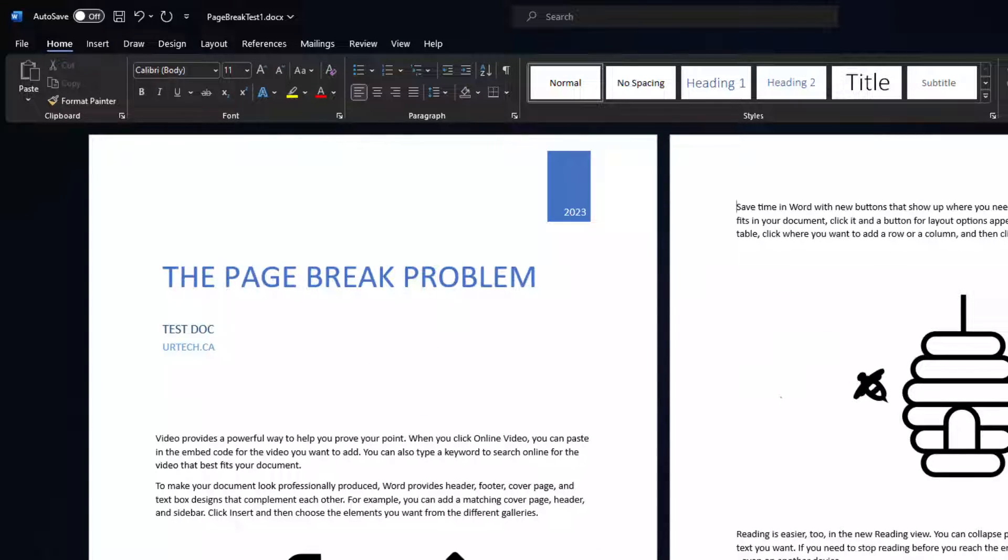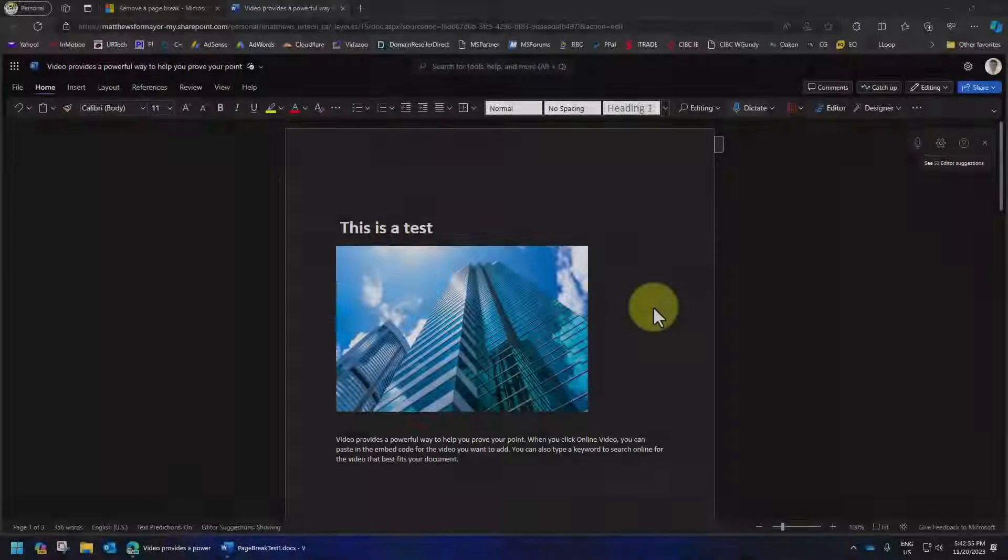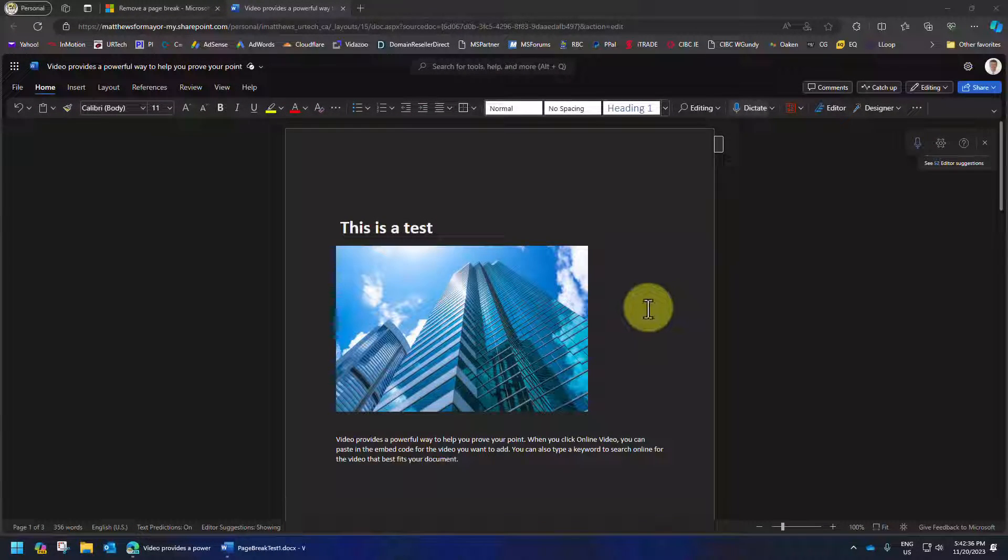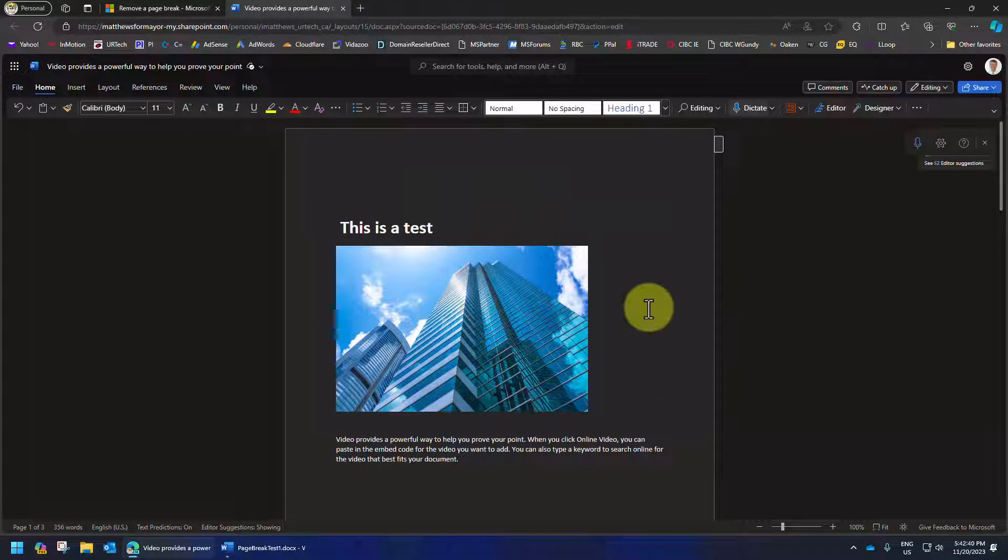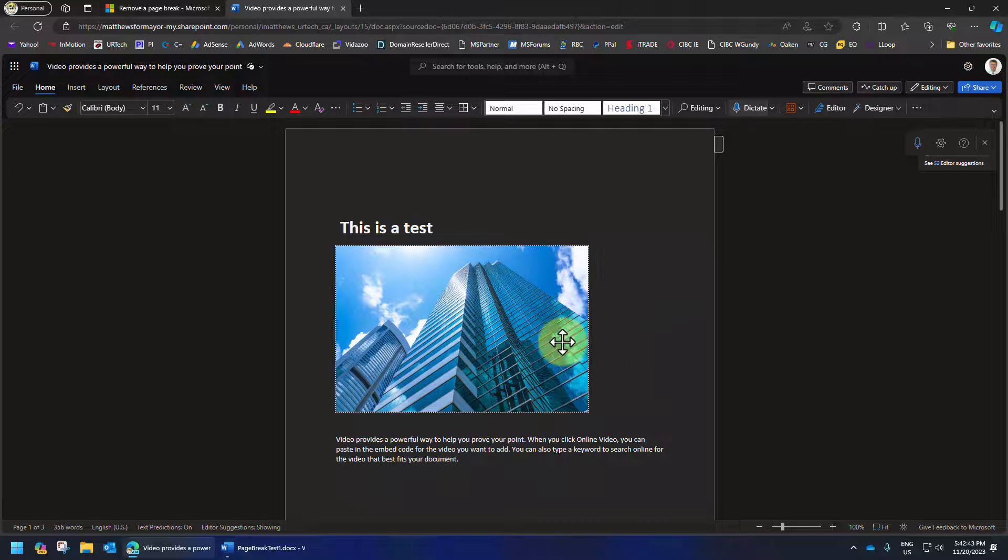Let's show you what's different in the web version. So here we have a lovely web document with the same problem. We've got these hidden page breaks that we can't find. We know we've got to get rid of them, but we don't know where they are.